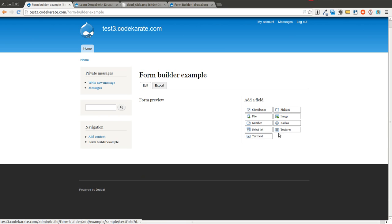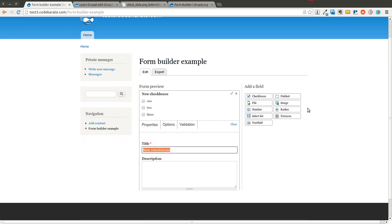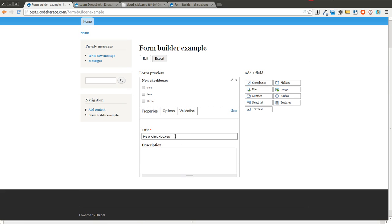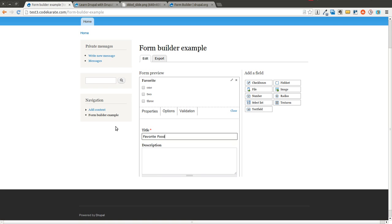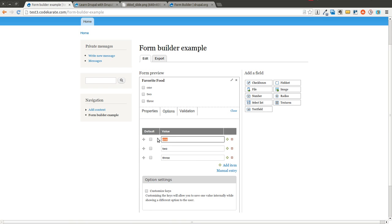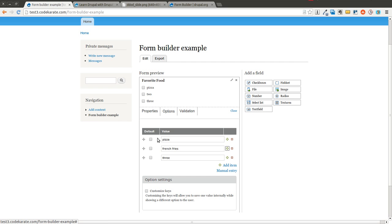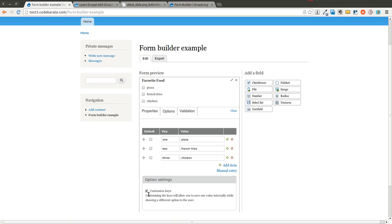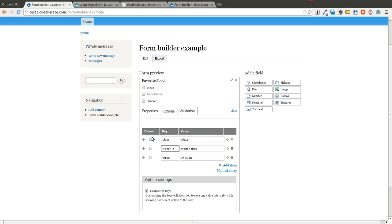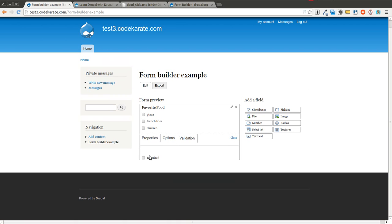So I'm going to go ahead and start by adding some checkboxes. You can then edit this. And then I'll add a couple options here. You can also set it so you can customize the keys of the actual values, which will give you the ability to actually customize what will be sent in when it's selected, not just what's displayed to the user. And you can also make this required, so they have to select one.